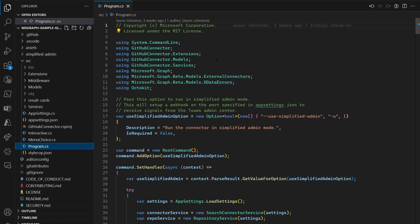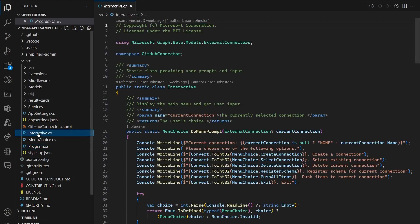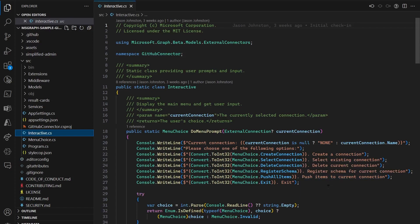Here, we've got our main program for this. Note that we're going to use a number of different Microsoft Graph SDKs to be able to help us with the typing for this. Take a look over at our interactive menu on here. You can see that this will be a console application that will prompt the user for things like creating that connection, registering the schema, pushing items, and so forth.